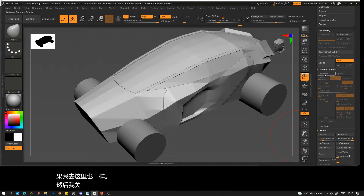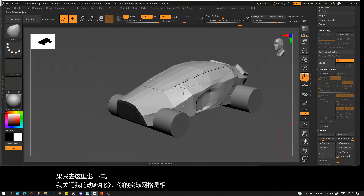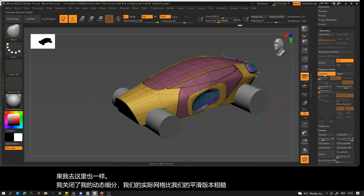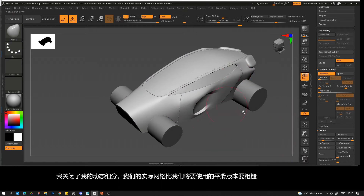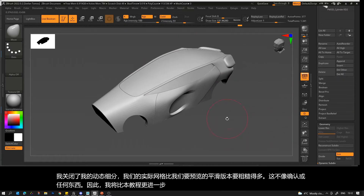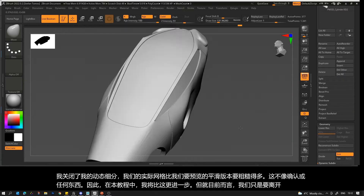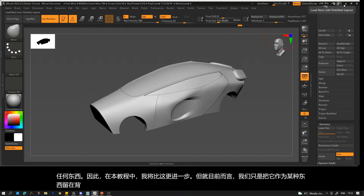If I go down here and turn off my dynamic subdivisions, you'll see that our actual mesh is quite a lot rougher than our smoothed version which we are previewing. This isn't confirmed or anything, so I'm going to take it a little bit further in this tutorial, but for now we're just going to leave this in the background as something we can look at.